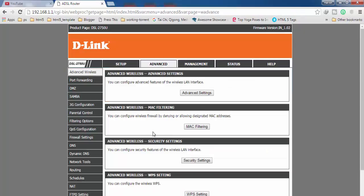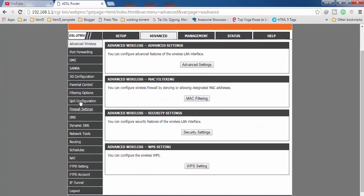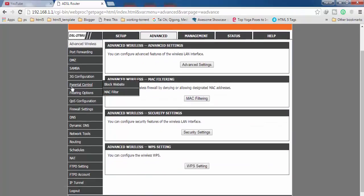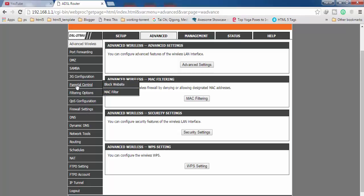After getting into advanced, find parental control on the left-hand side menu and click on it. Then click on block website.